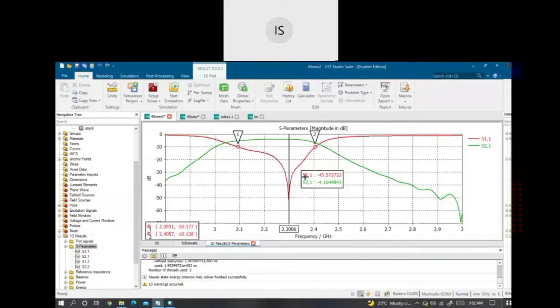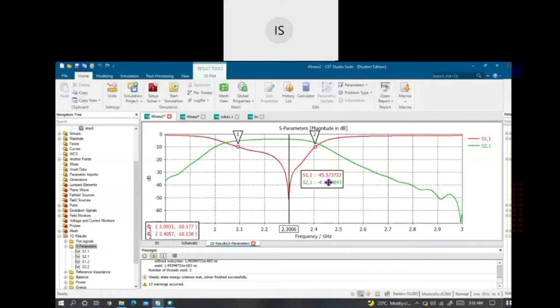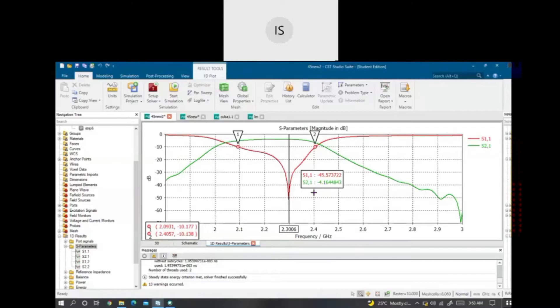The center frequency that I got is 2.3GHz which the return loss S11 achieves at -45.573dB. And the insertion loss S21 is -84.6dB. The return loss I got is less than the desired value and high insertion loss.